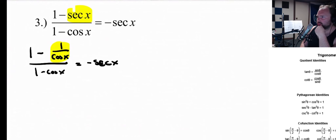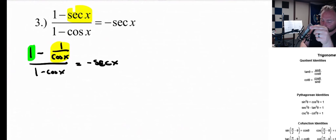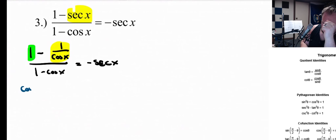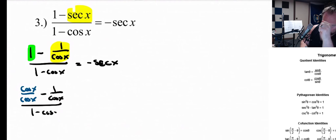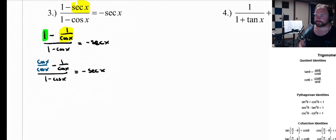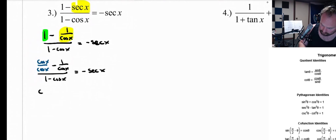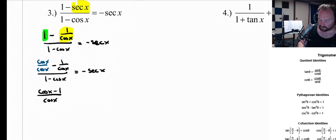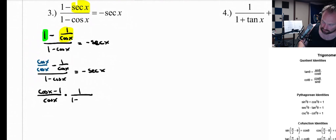The next step is to turn that 1 on the top of the fraction into cosine over cosine so we can combine the subtraction on top. So let's do that: the 1 becomes cosine of x over cosine of x, and everything else stays the same — minus 1 over cosine of x, all over 1 minus cosine of x. Now I can combine this into one idea: cosine minus 1 over cosine of x. And instead of dividing by 1 minus cosine of x, let's multiply by 1 over (1 minus cosine of x).